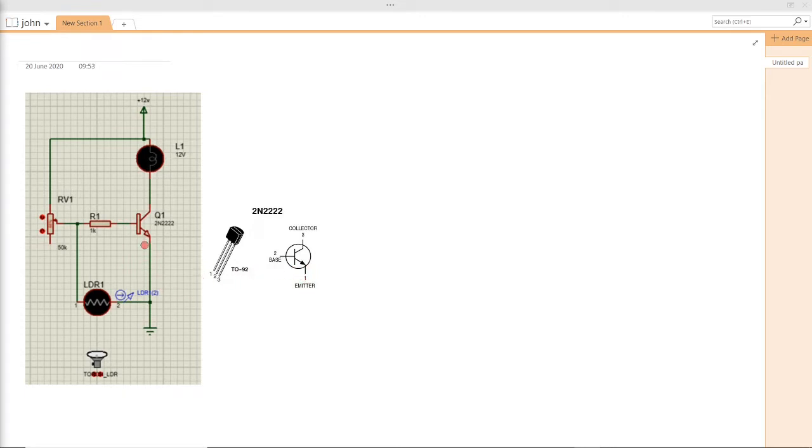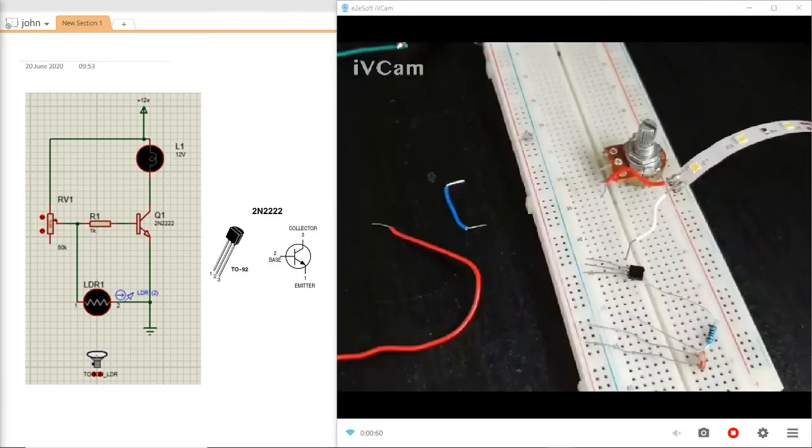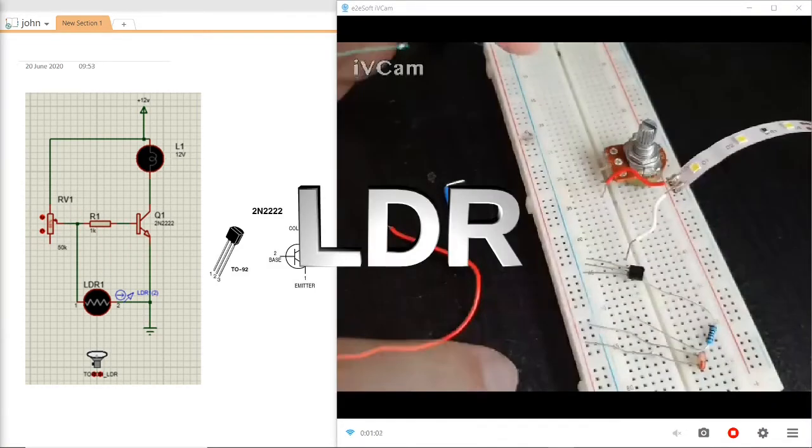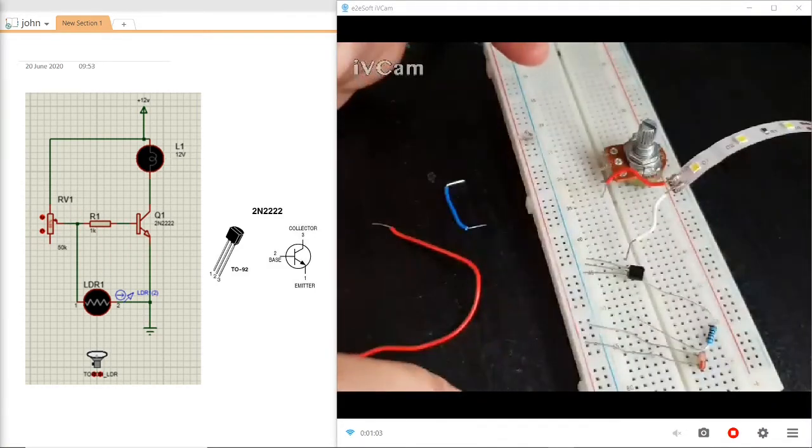On the other pin of this transistor, the emitter, pin number 1, I have connected to ground. I'm using an LDR which is connected with one pin to ground and the other pin to the base of this transistor.